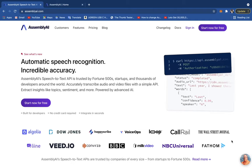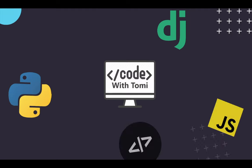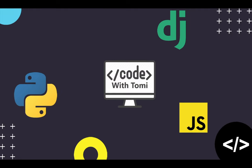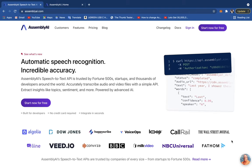Hi guys, welcome to this video. In this video I'm going to show you how to convert audio files into text in Python. To do this we're going to be using an API called AssemblyAI.